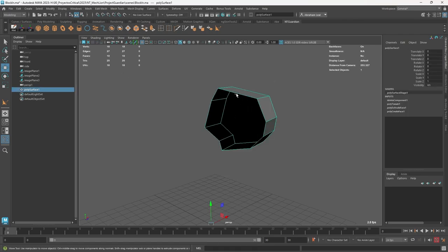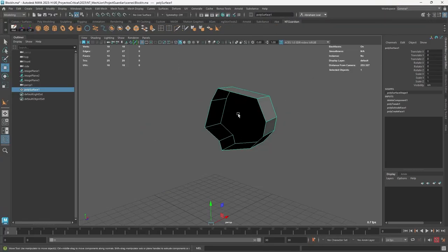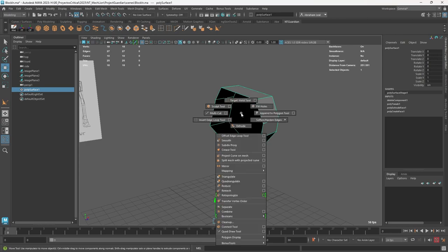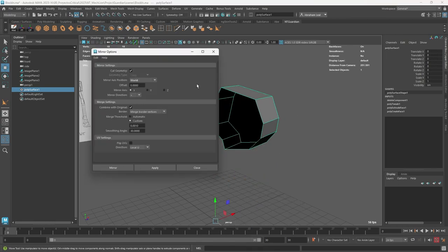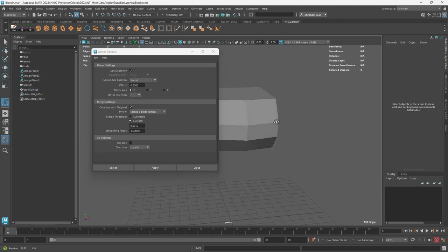Remember I told you I don't like using the mirror button. To access the mirror function, press shift right click and then go to mirror. Mirror this on the x axis negative, combined with original, 0.001 on custom merge threshold. This is very important to make sure things are actually welded together.